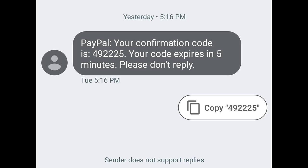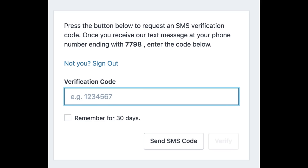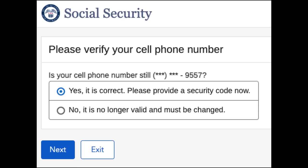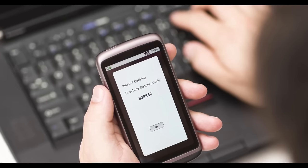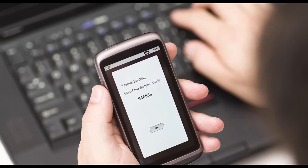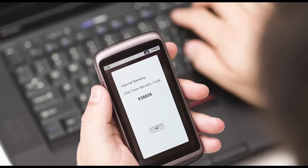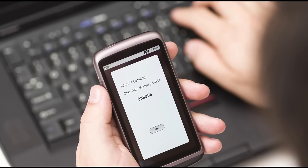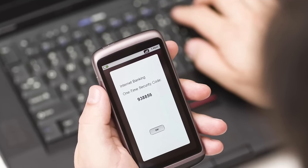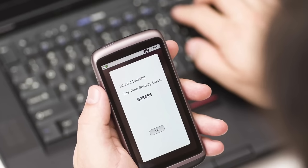Usually the goal of SIM swapping is to intercept the SMS verification and recovery codes for the online services that you use so that the hackers can ultimately take over those accounts. And if it just so happens to be an account for a financial service like a crypto or bank account, then of course the hackers are going to steal as much money as they can out of those accounts as well.